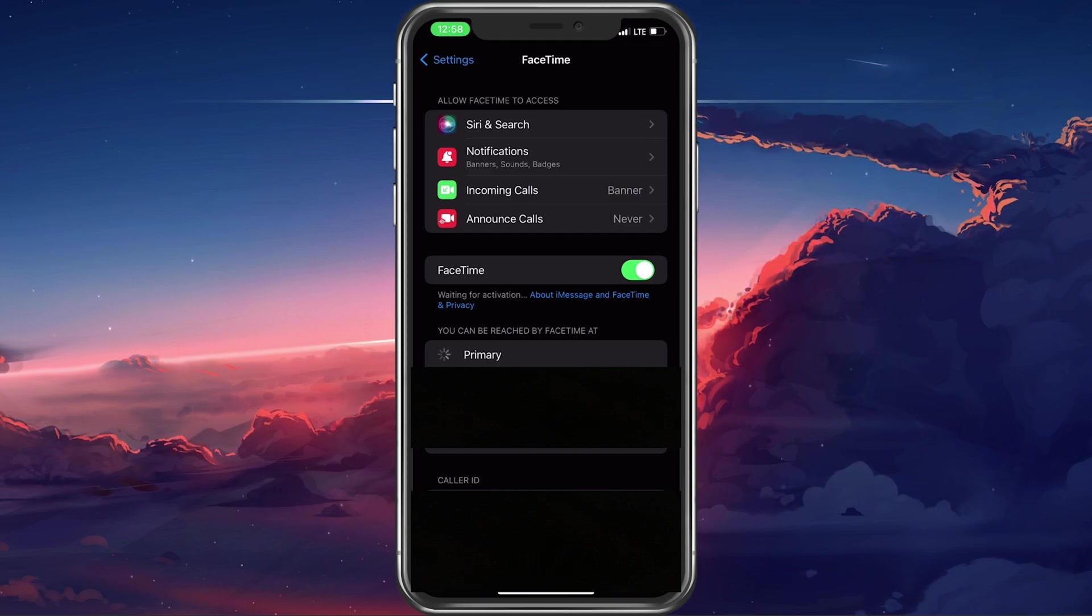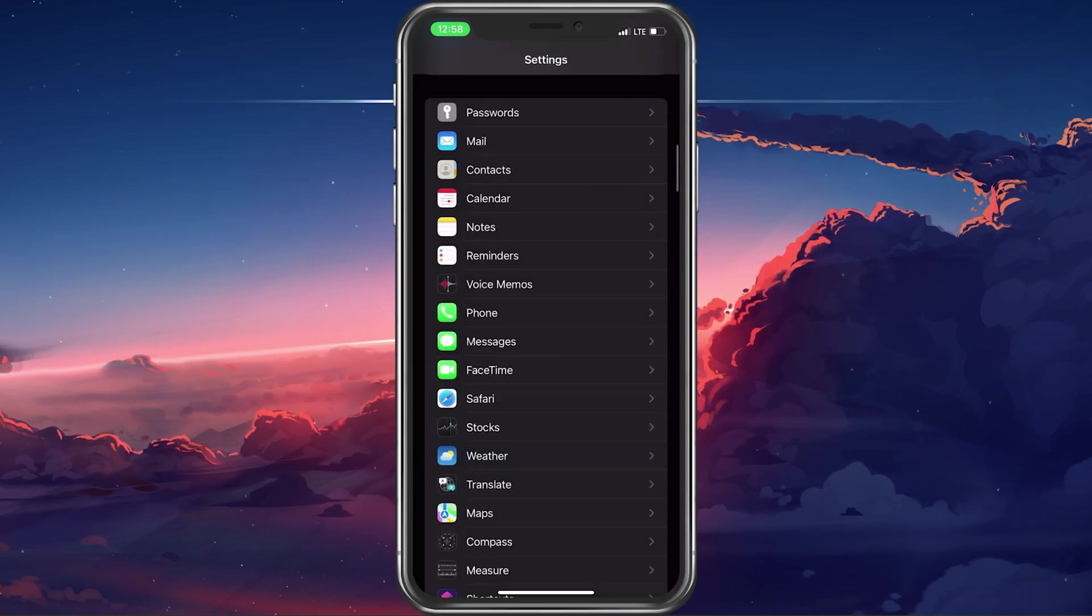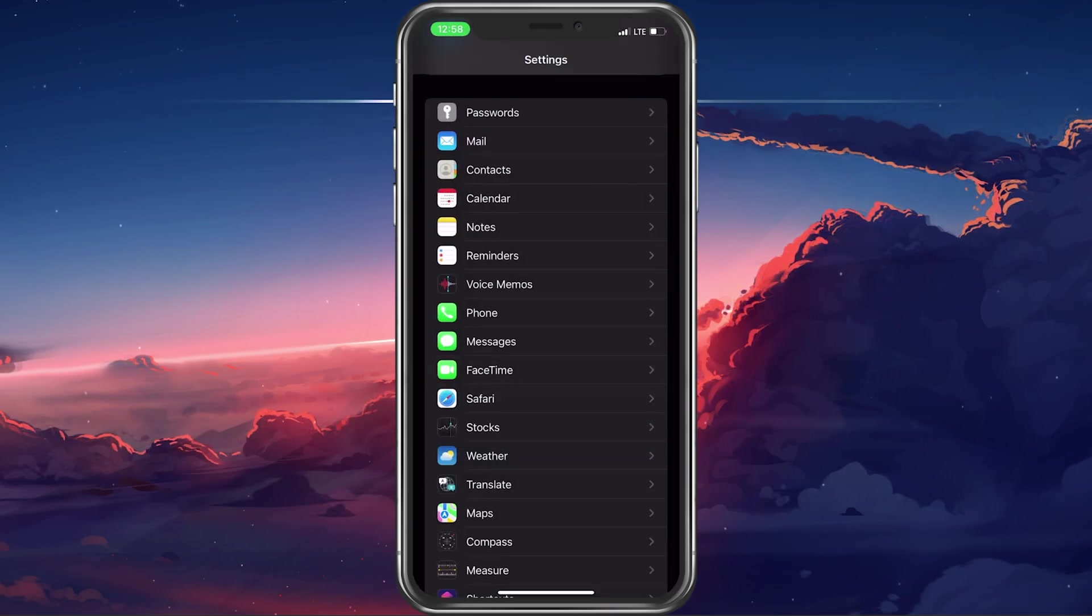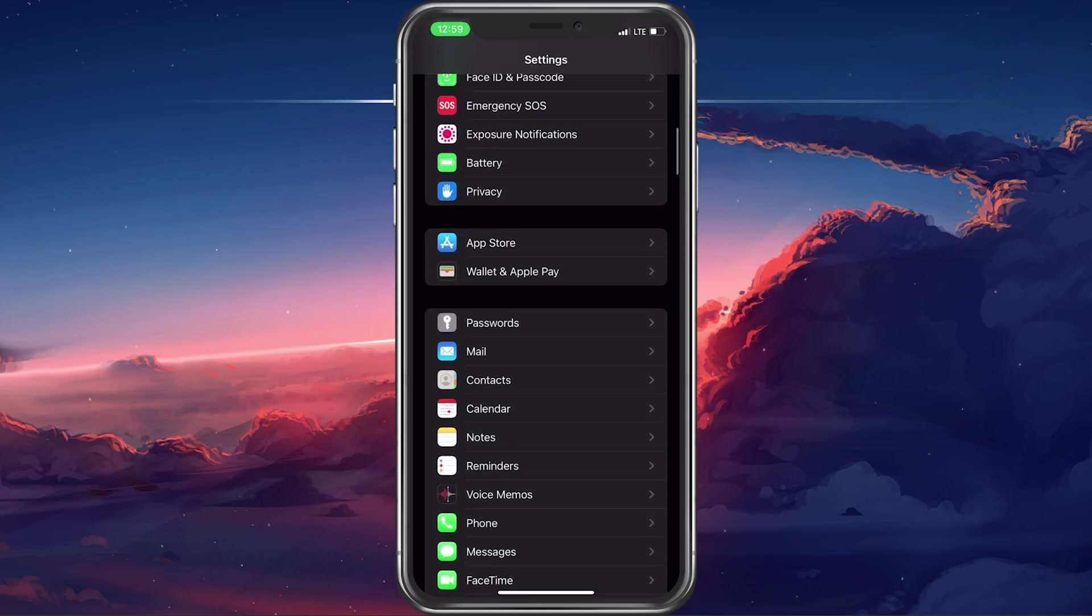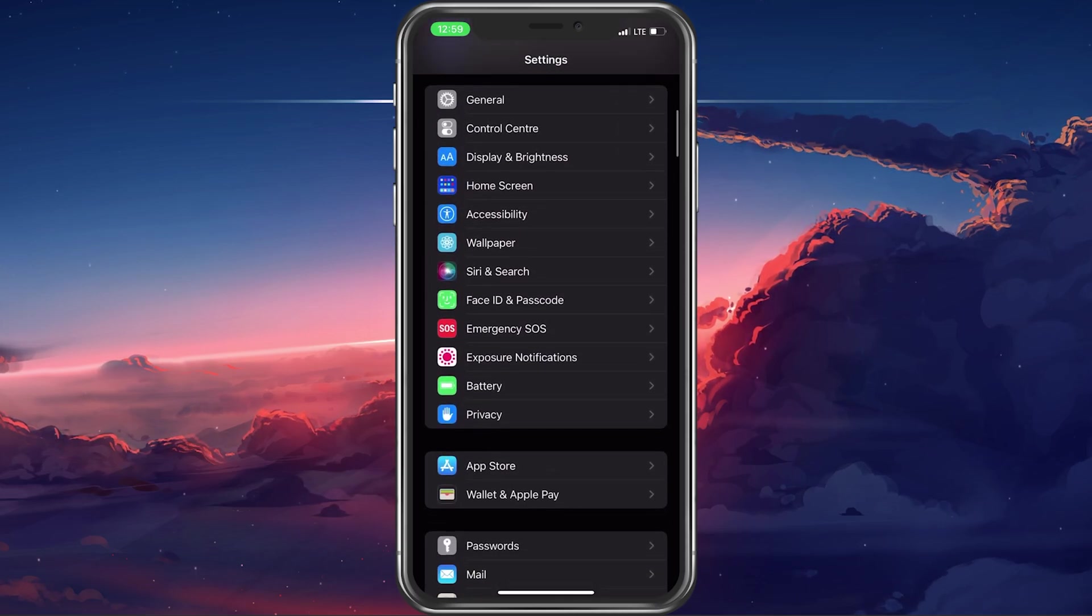In case this did not help you out, then this issue is most likely related to your iOS version, Apple ID account, or network connection.